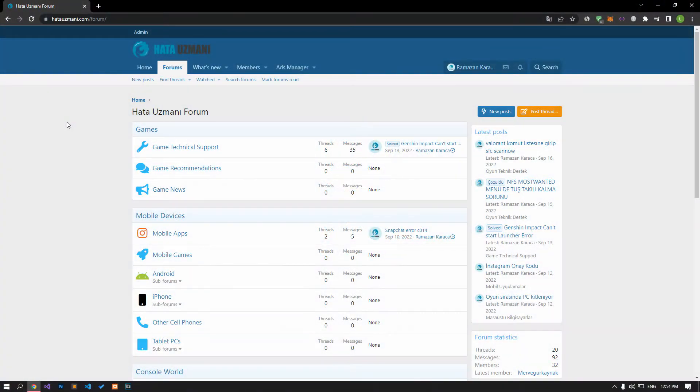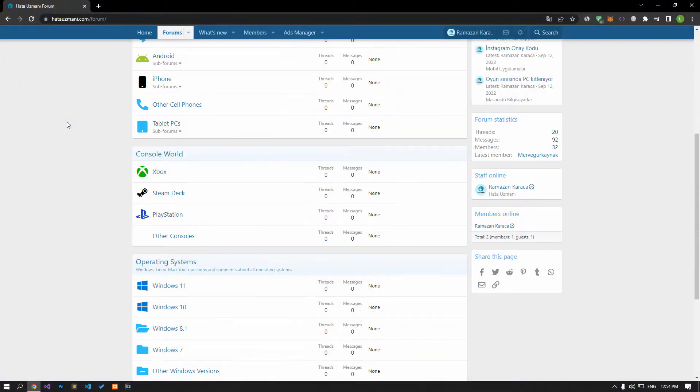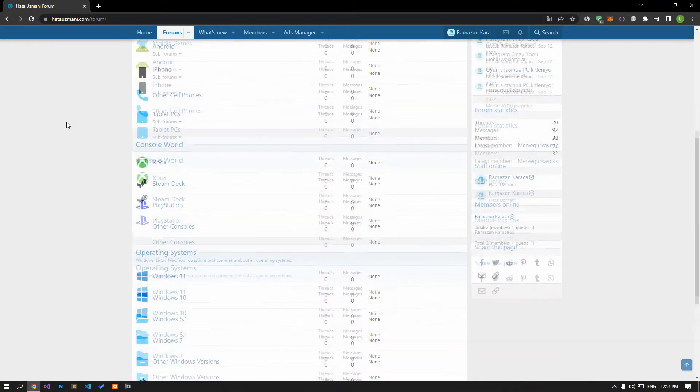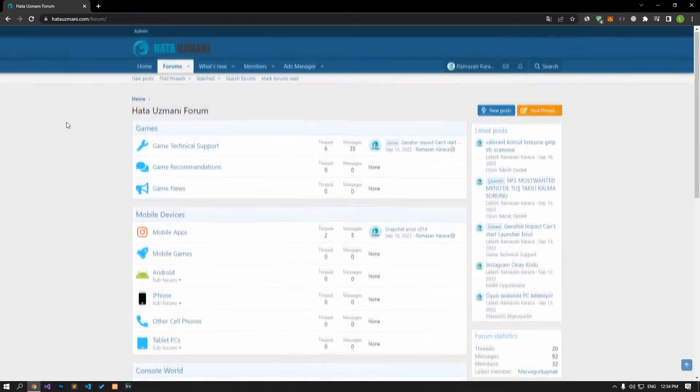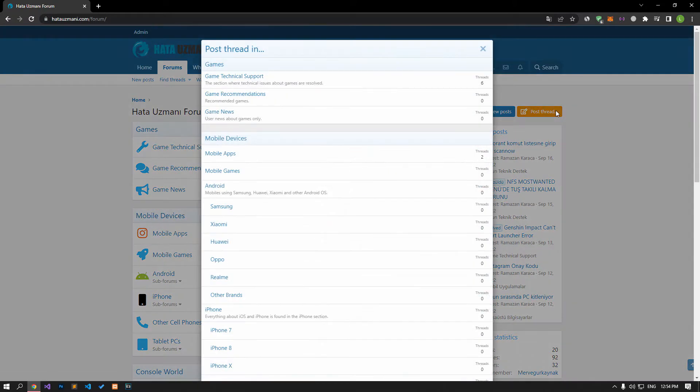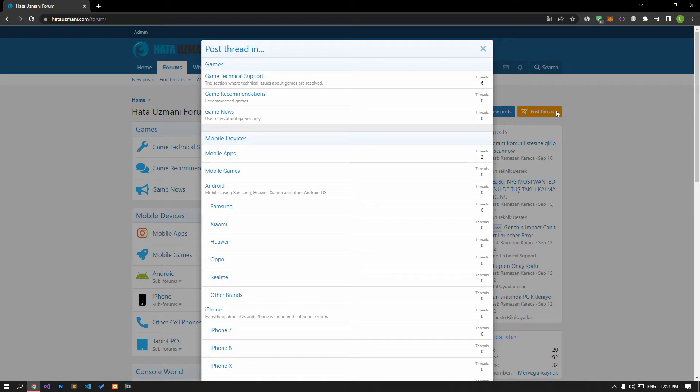Before we show you solutions, we'll briefly talk about the forum. You can forward various errors you encounter to the community on the forum portal we have opened. If your problem continues or you encounter a different problem, you can get a quick response by sharing it on the forum portal. We care about your questions and suggestions.